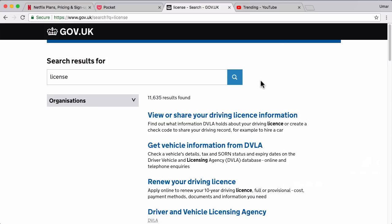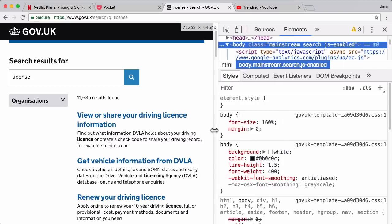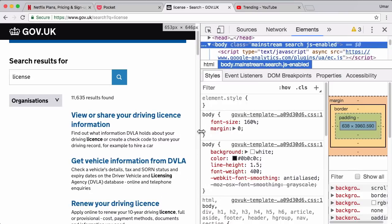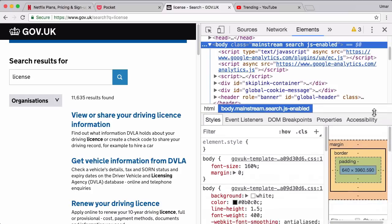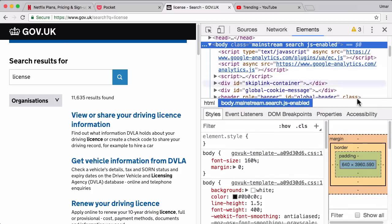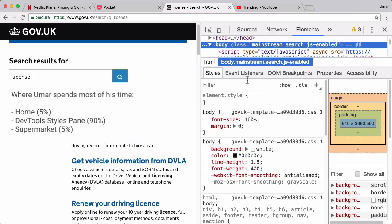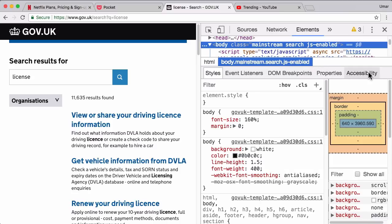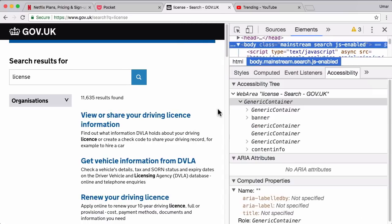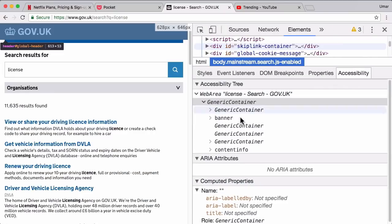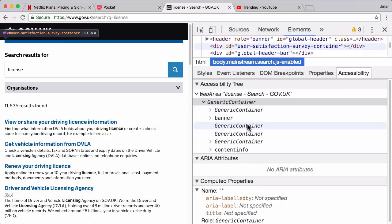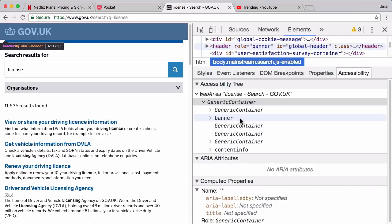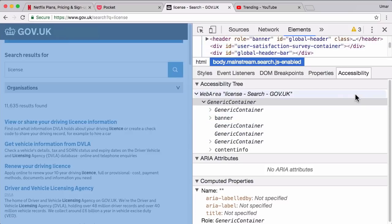Very quickly onto the next feature, we're not going to spend too much time with this one. It's more just to let you know that it exists. Here I am on gov.uk. If we open up the elements panel, you've got the DOM tree at the top, and at the bottom you've got the styles pane, which is probably where you spend most of your time. However, one of the panes right at the end is the accessibility pane. For you, it might be hidden. So you have to hit these two arrows, and you can open up the accessibility pane.